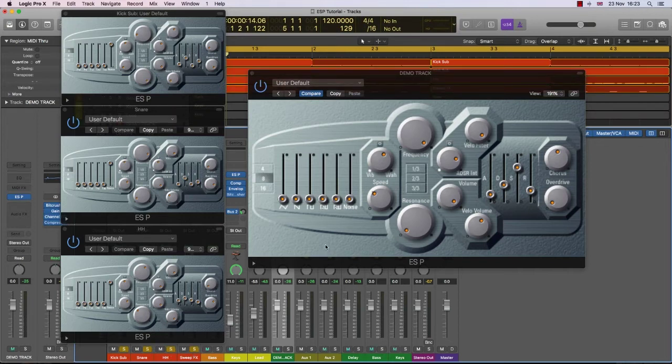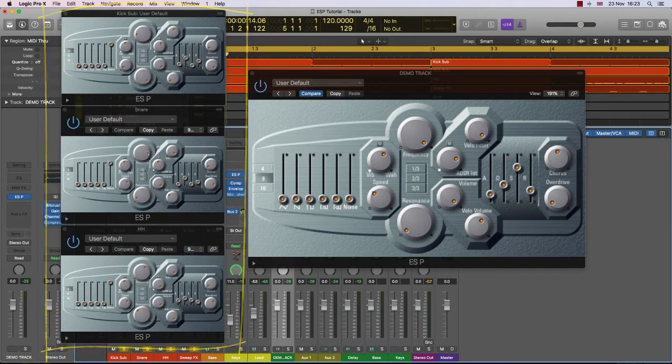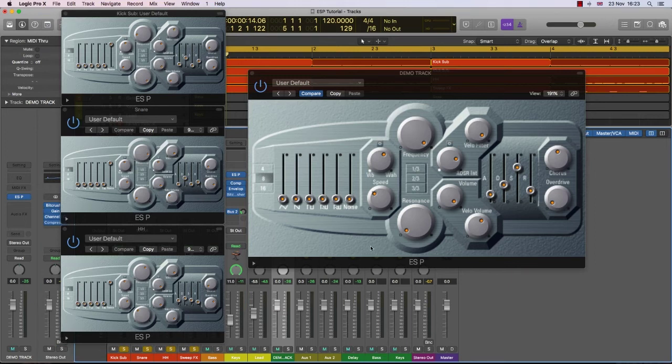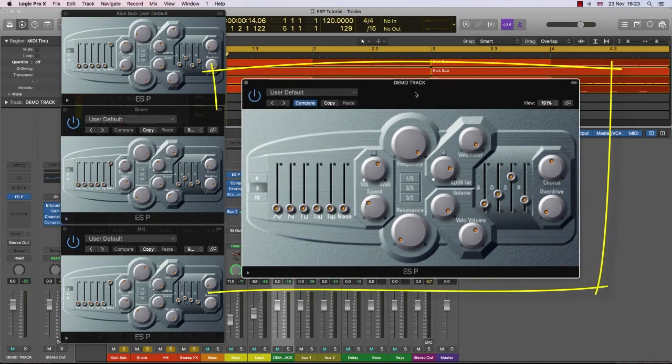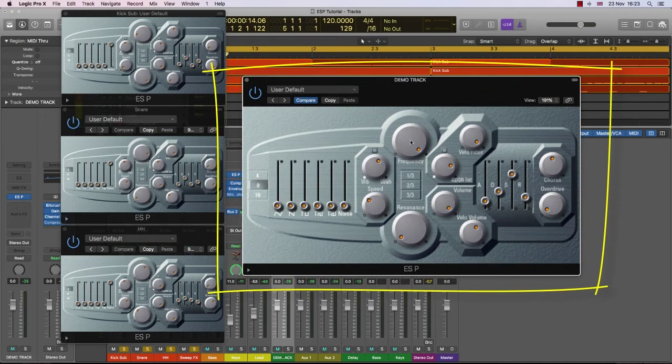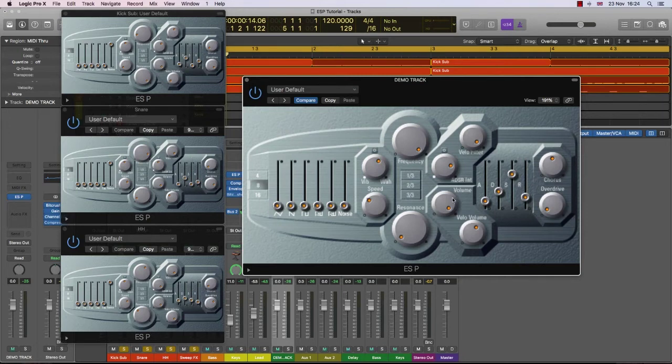So let's take a look at just the drum parts. And remember, this is all created in the ESP. So here I've got three instances of the ESP. There's a kick drum, a snare that I've created and a hi-hat. And then over this side, I've set up a demo track so I can actually show you how I go about creating the different percussive sounds on the ESP.